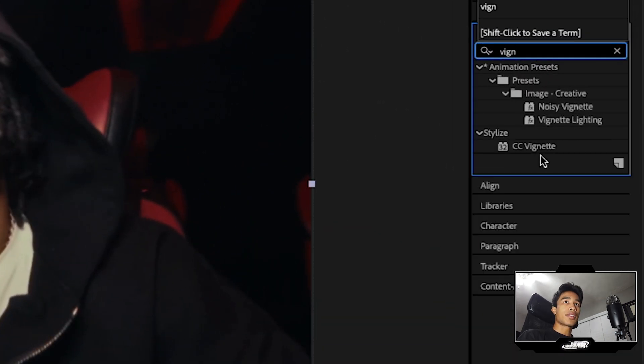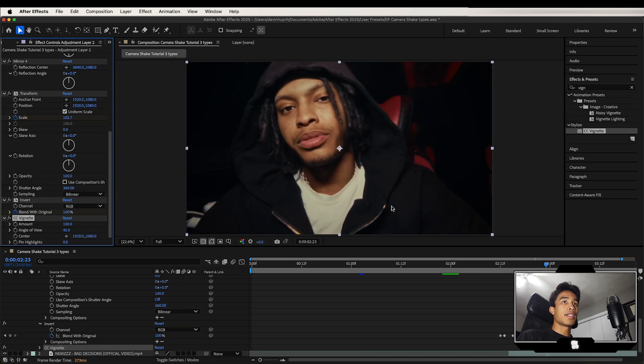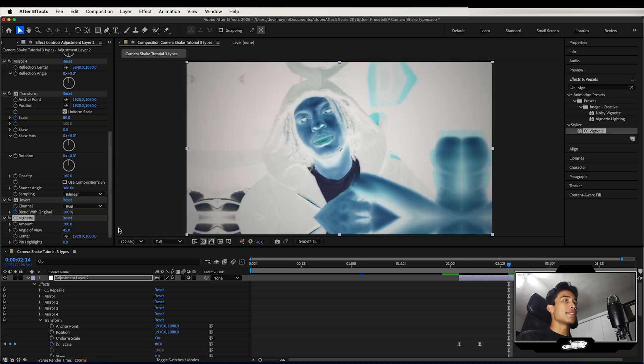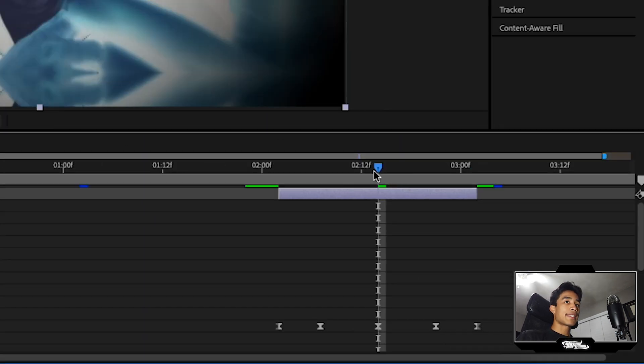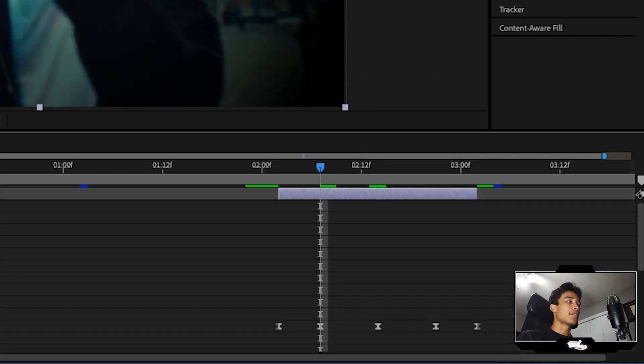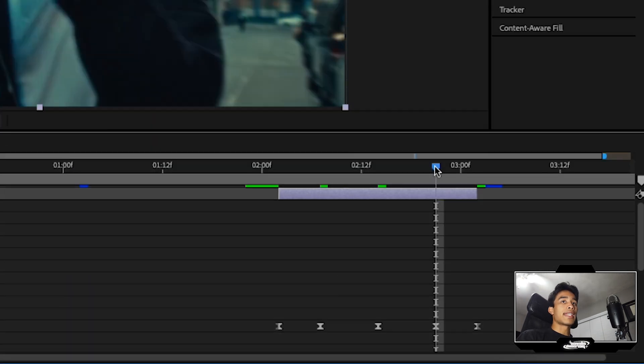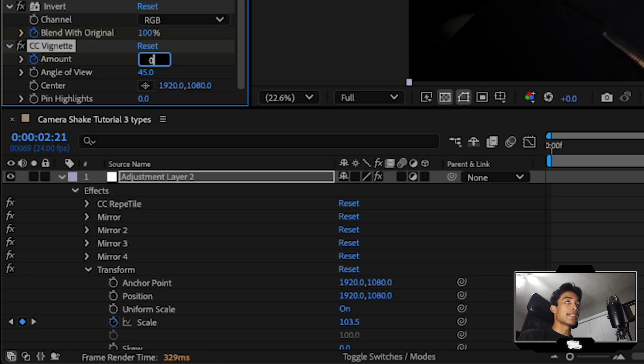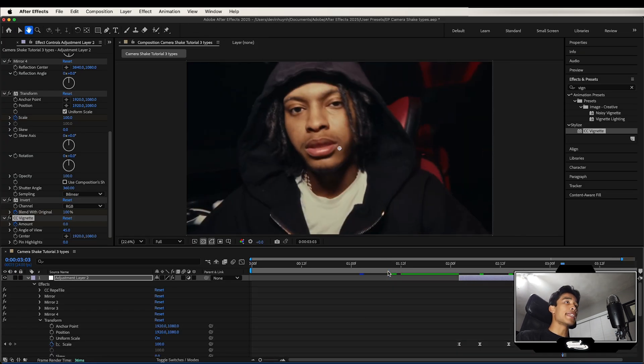And one way to make it even stand out even more is I'm going to add a vignette to this. So I'm going to apply this vignette to our adjustment layer. And then I'm going to go to the center. I'm going to increase the amount to like 330, hit a keyframe at the center, go a few keyframes before, set it to zero, and then do the same thing on the other side and also set it to zero. Boom. Just like that, you got a crazy invert camera shake effect.